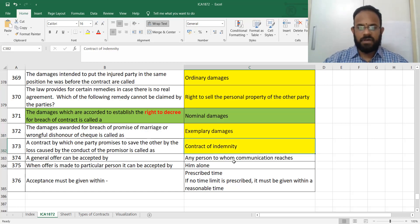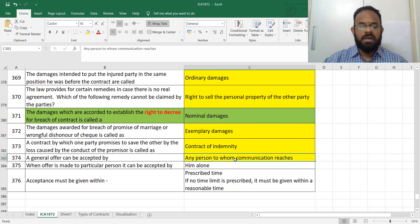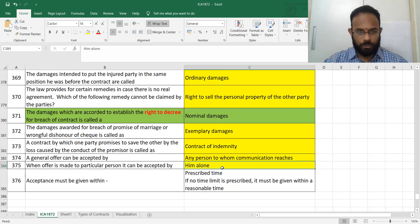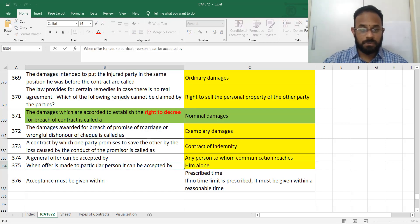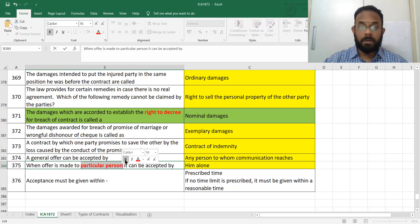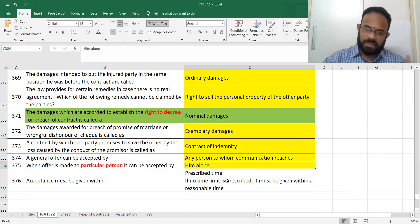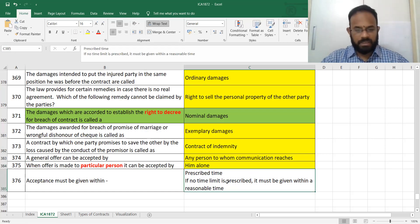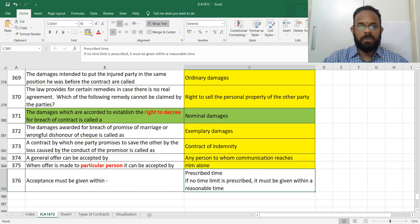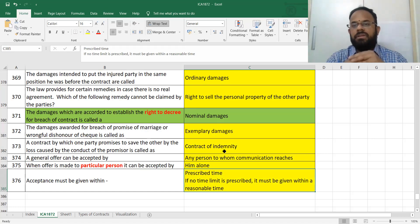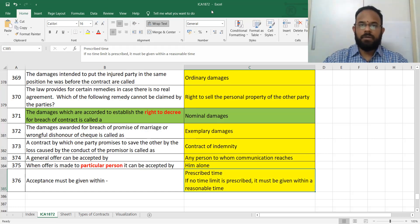A general offer can be accepted only when the communication reaches and the offer is made. When an offer is made to a particular person — a specific offer — it can be accepted by that person alone, not the public. Acceptance must be given within the prescribed time; if no prescribed time, then within a reasonable time depending on the facts and circumstances of the case.